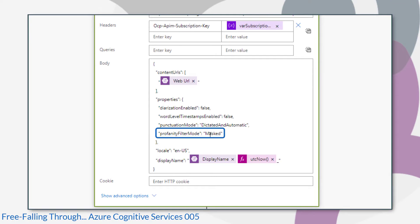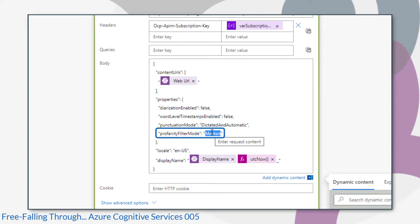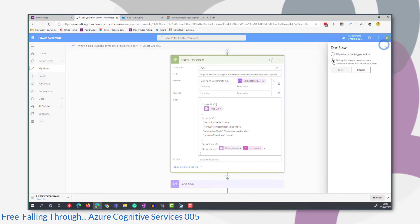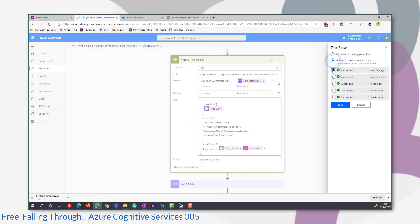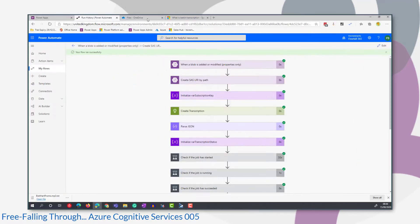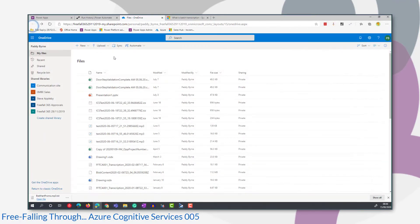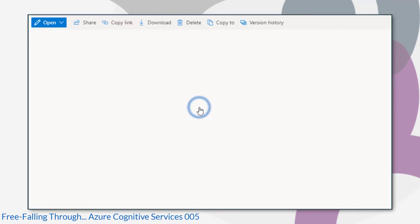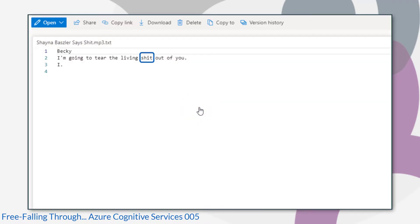This time we'll set it to None, which will disable the profanity filter mode altogether. We'll run that flow and check the output using data from the previous run. And there you go, you can see the profanity, the curse word, in all its glory. So that's what we expected.